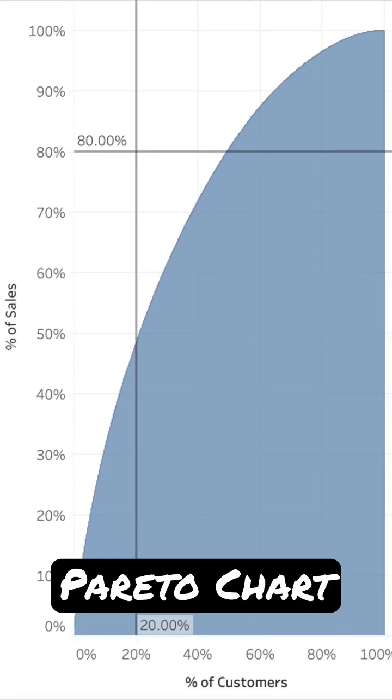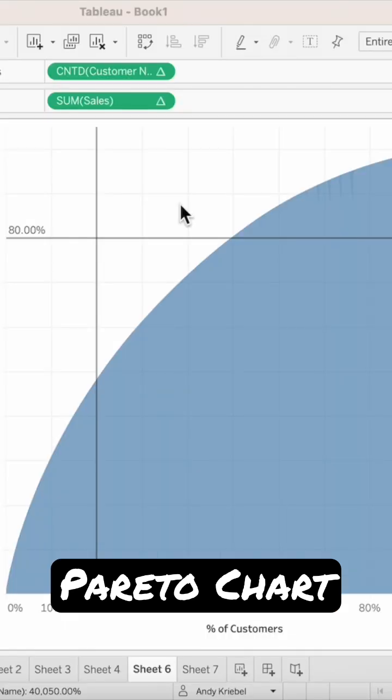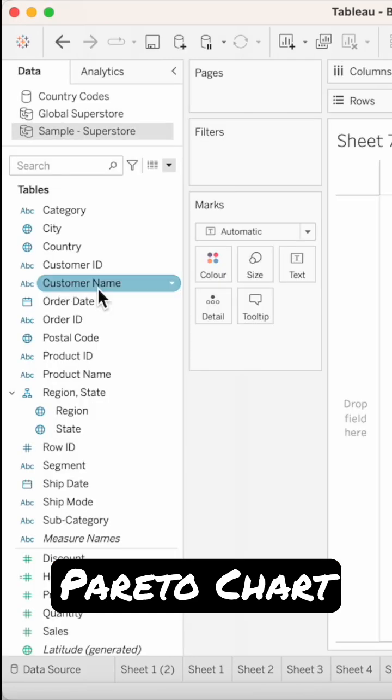The Pareto Principle states that for many outcomes, roughly 80% of consequences come from 20% of causes. In this example, we're going to test the Pareto Principle to determine if 80% of our sales come from 20% of our customers.